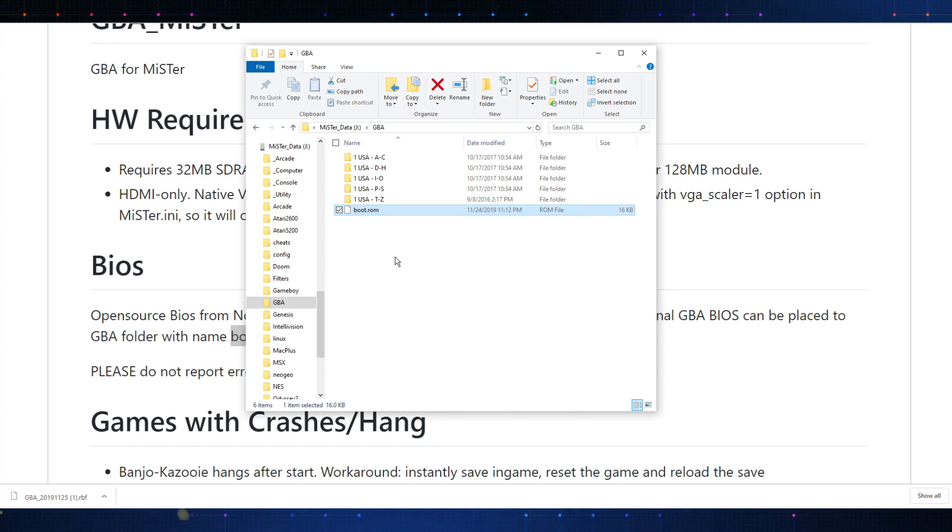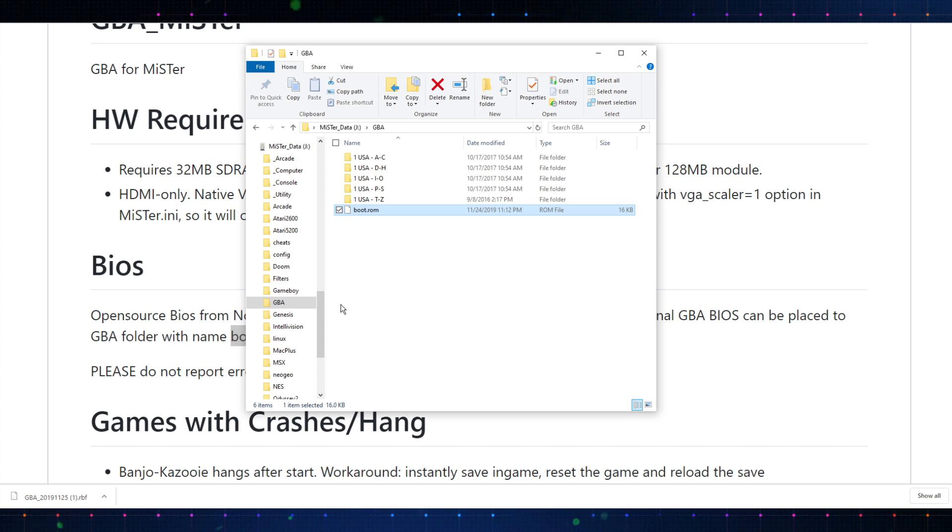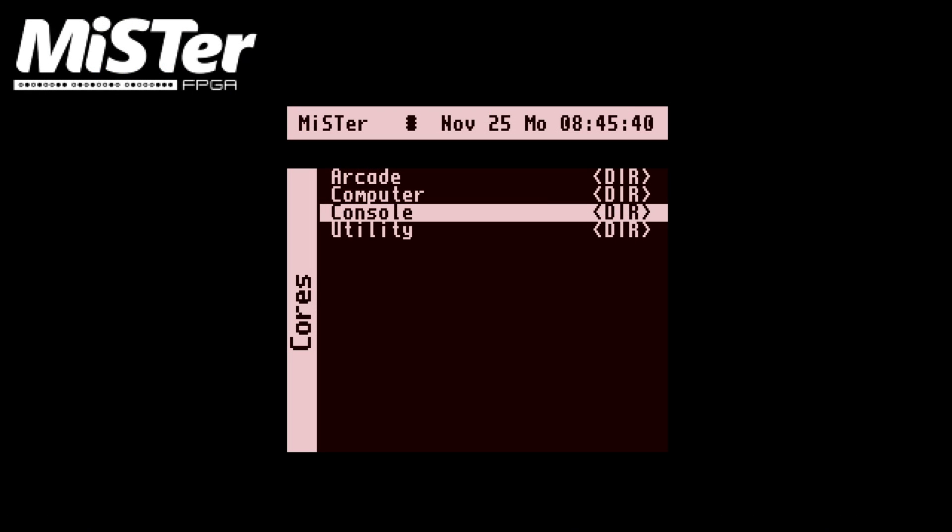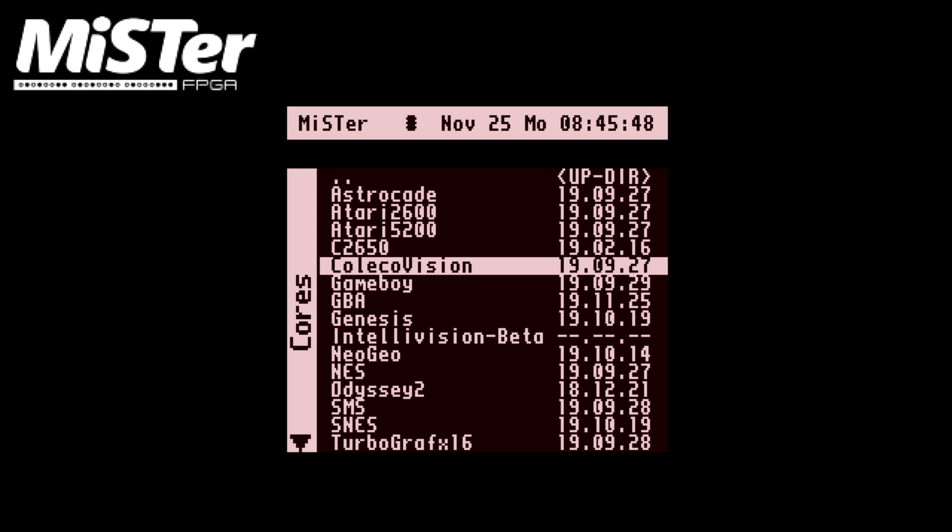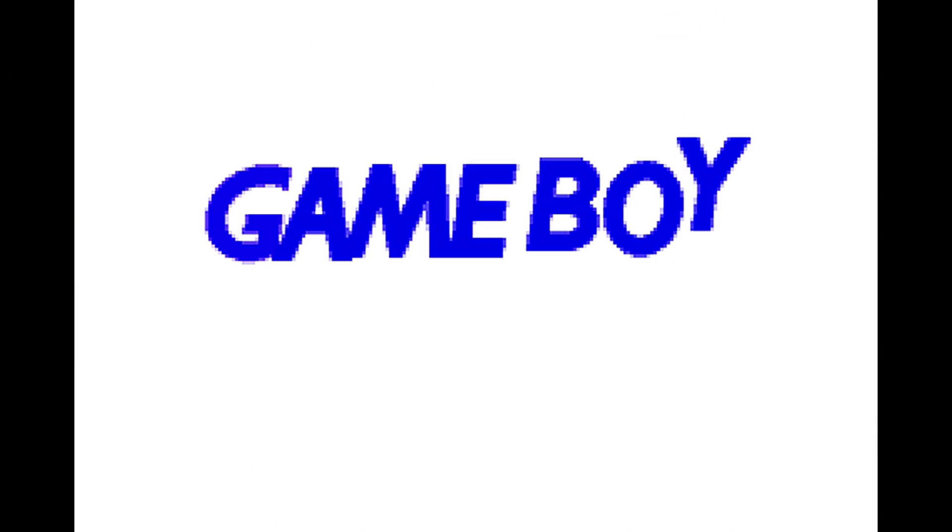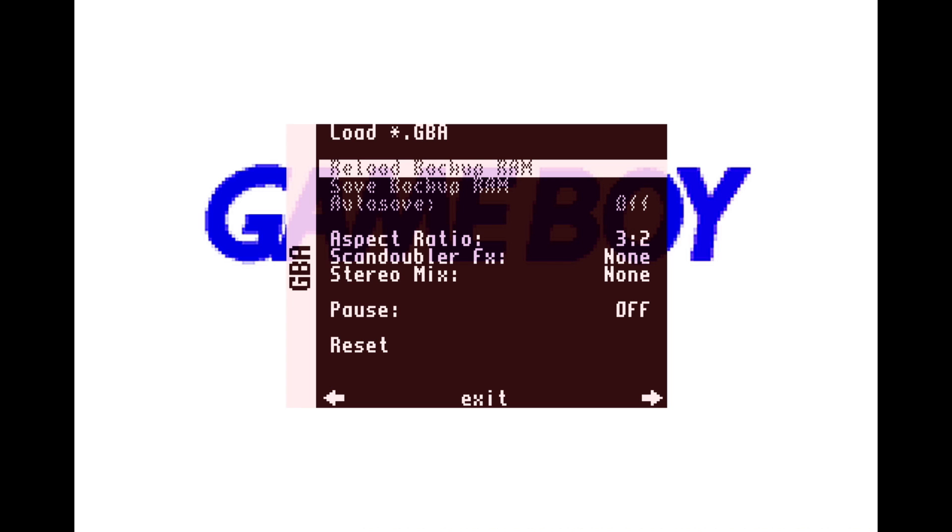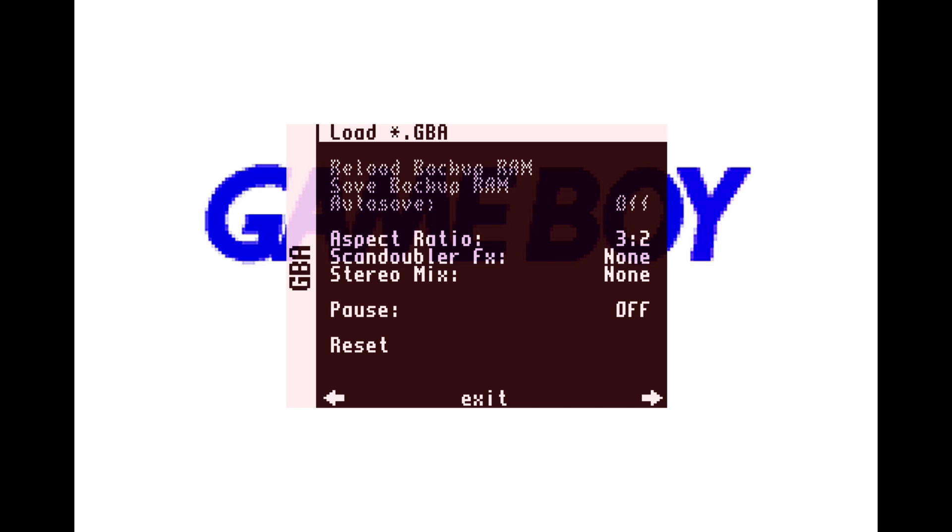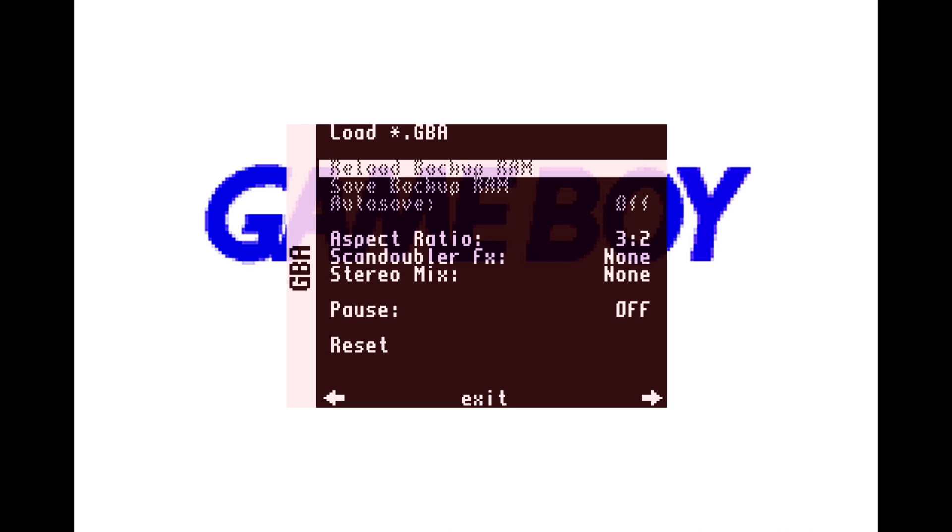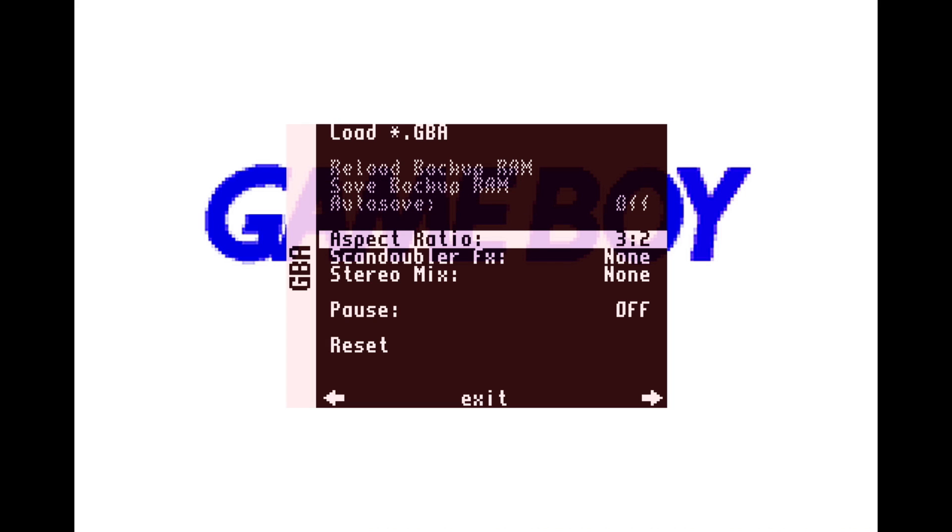So, let's go ahead and jump on the mister and showcase setting up controls and all that good stuff and testing it out real quick. Let's do it. So, here we is. We're on the mister and we're going to navigate to the Game Boy Advance core. As you saw earlier, I put it in my console folder. So, that's where it's going to be. And there she is. So, let's go ahead and hit enter on that core. Let her load up and then we get this little splash screen.